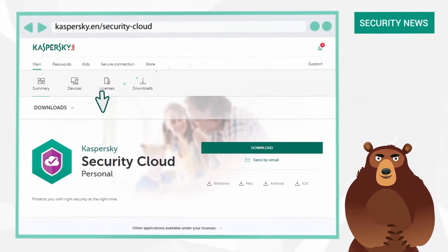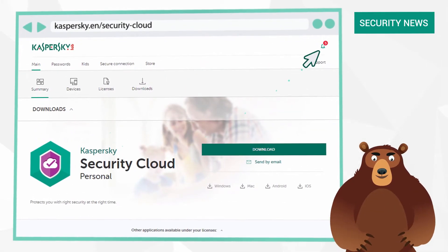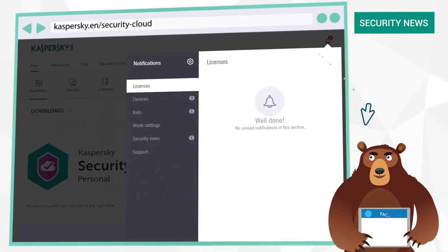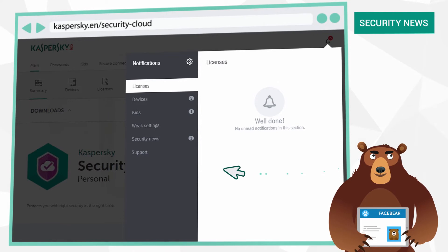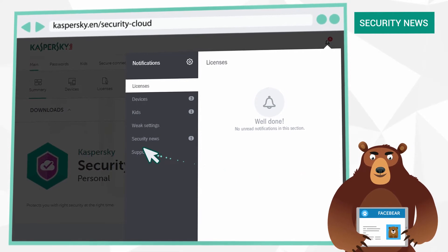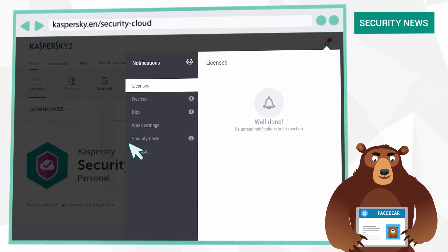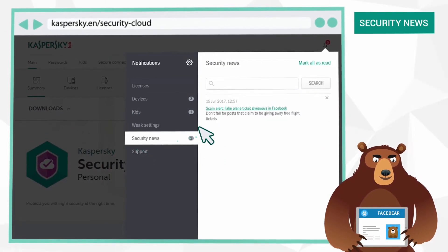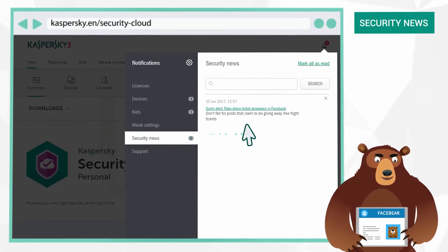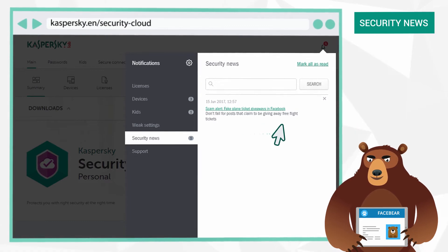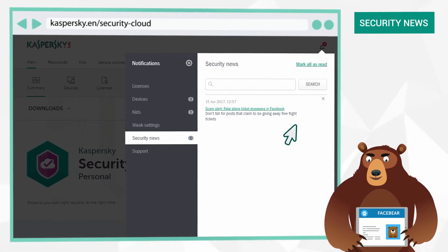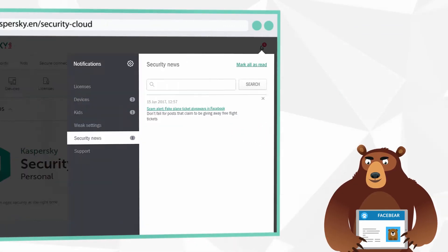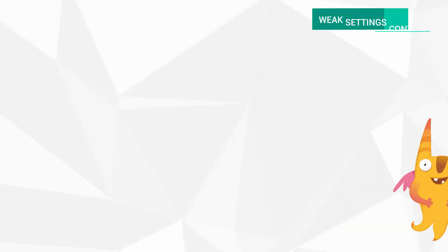For example, if you're active in social networks, Kaspersky Security Cloud will warn you about any large-scale account hacking activities. And if there is a new virus going round, it will recommend a way to protect yourself from it.